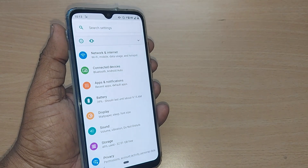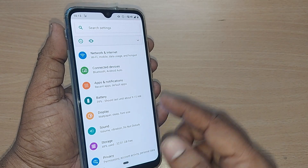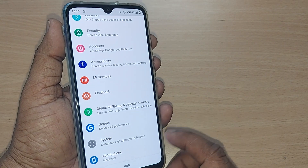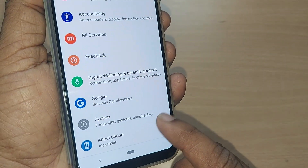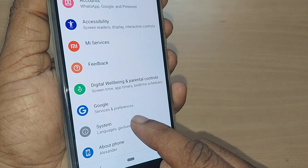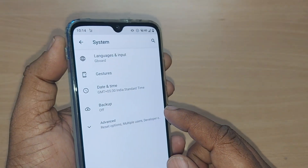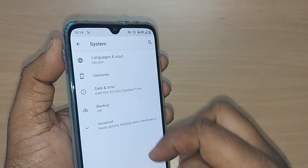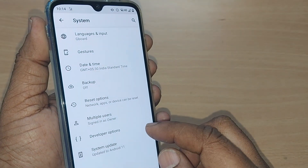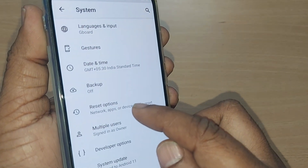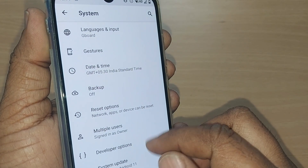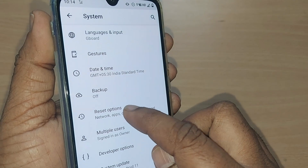Come back to Settings and scroll to the bottom — you'll find the 'System' option. Tap on System, and there will be many options. Under the advanced section, find 'Reset Options' and tap on it.